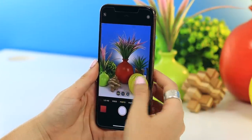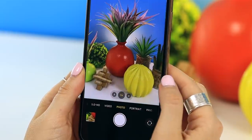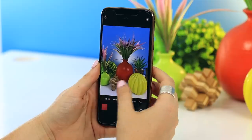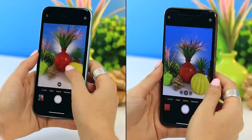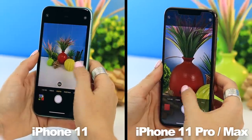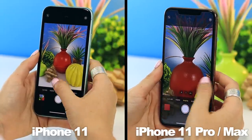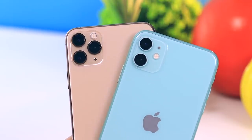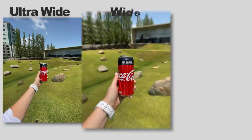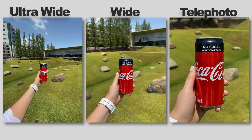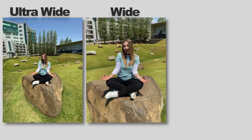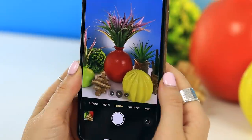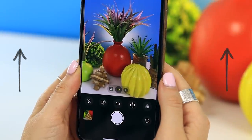First up is probably the most used mode — photo mode. What's really nice about the new iPhone 11s is that you can toggle between the various lenses. On the iPhone 11 you have the ultra wide and wide angle, and on the 11 Pro and 11 Pro Max you have the ultra wide, wide, and telephoto. Here's a perfect example showing the difference between all three lenses.